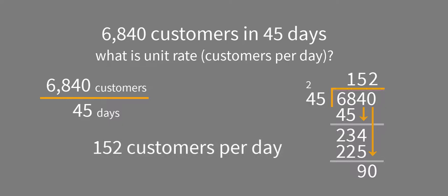And if we wanted to check this, we could multiply 152 times 45 and verify that we get 6,840.